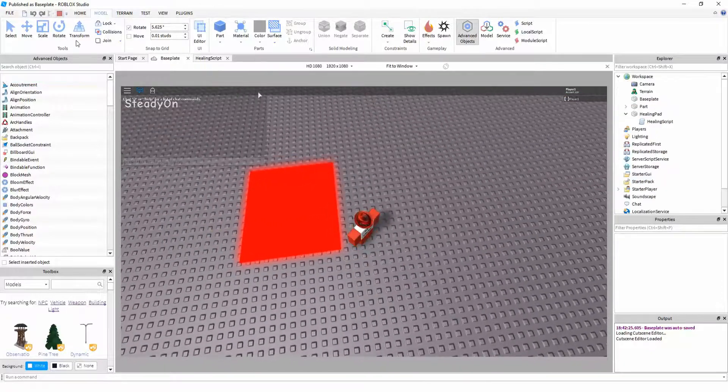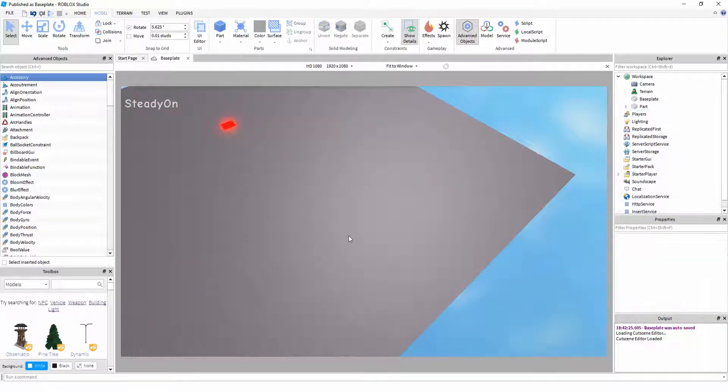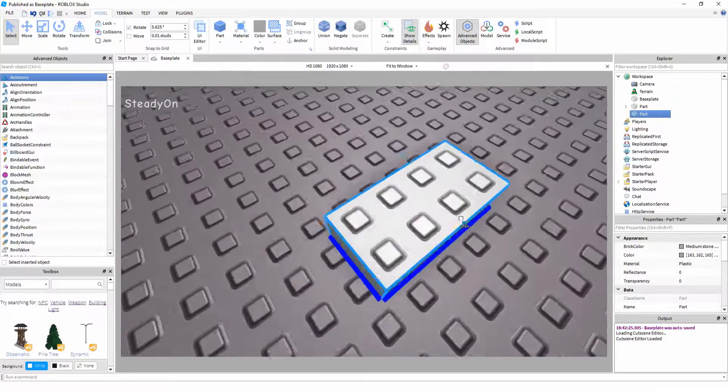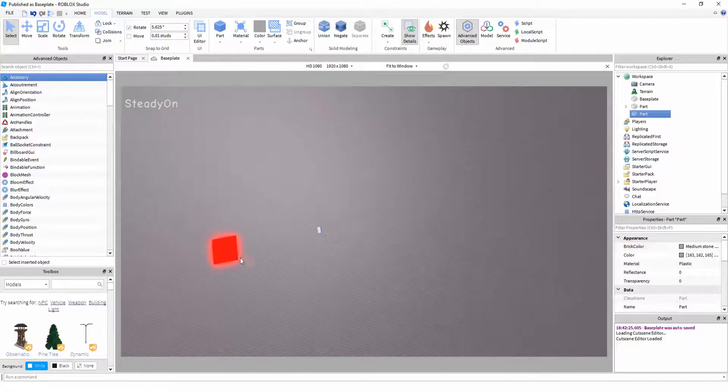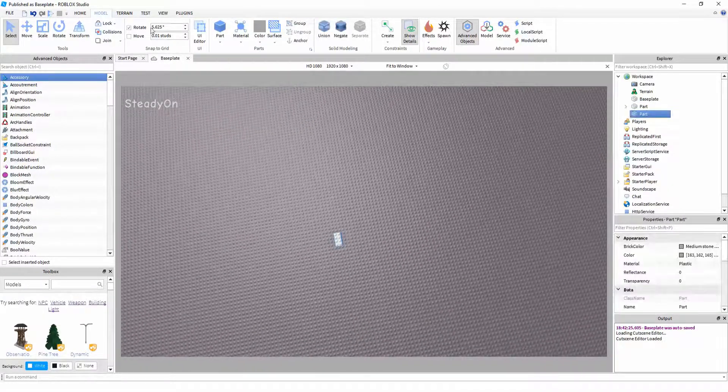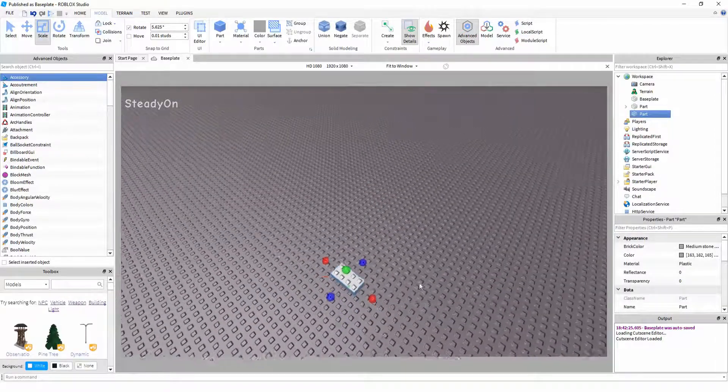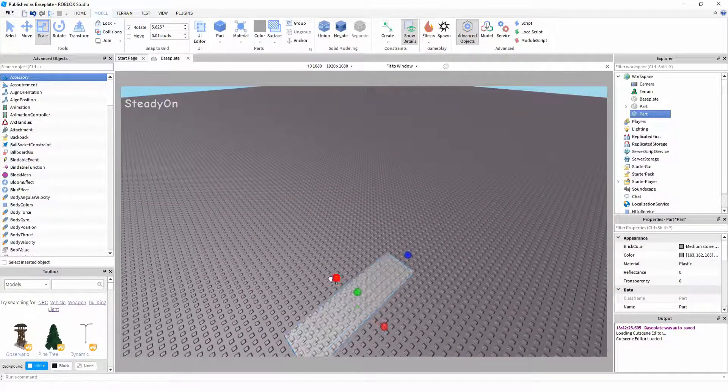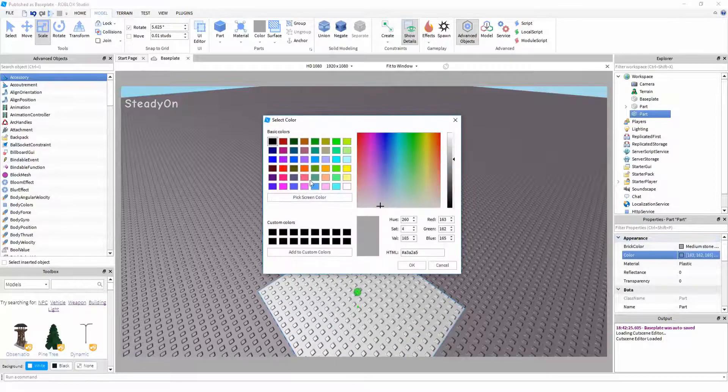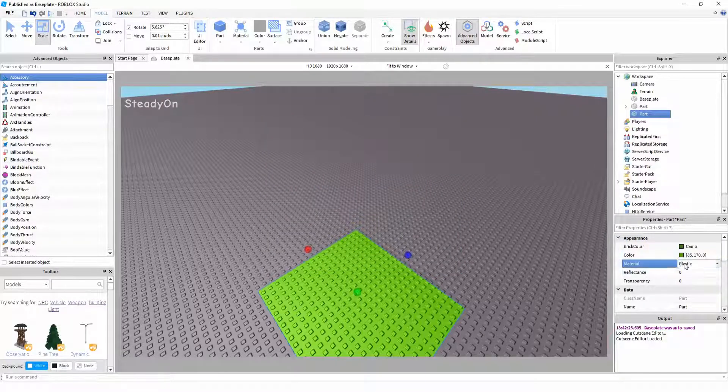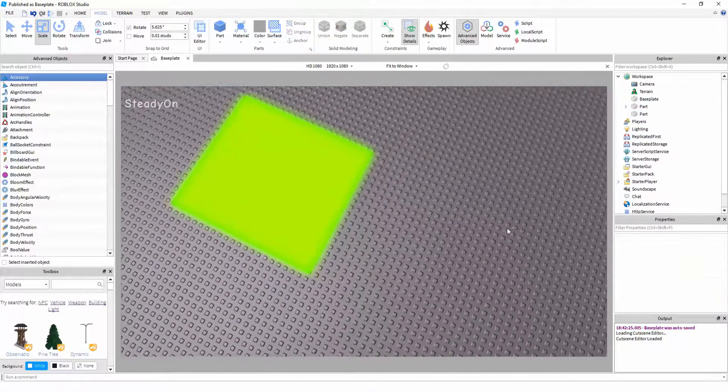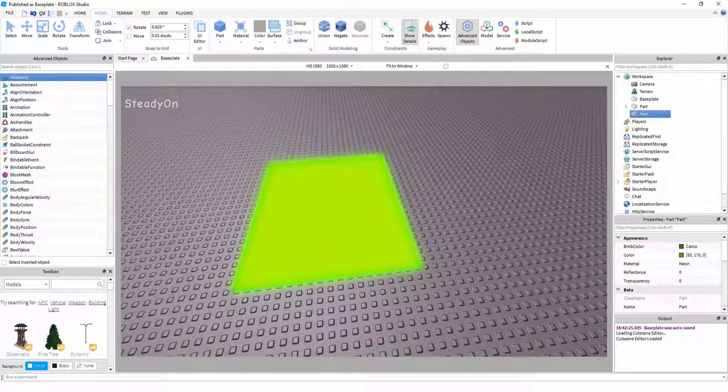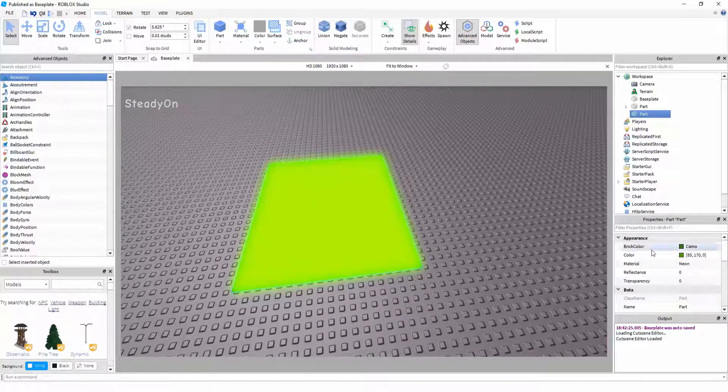So we're going to be making this now. First, what we're going to want to do is we're going to make a block part, just a normal Roblox default part. And we're going to resize this part. You can make it look like whatever you like. I'm going to make it look like a green neon healing pad. So we're just going to change the color to green and the material to neon.